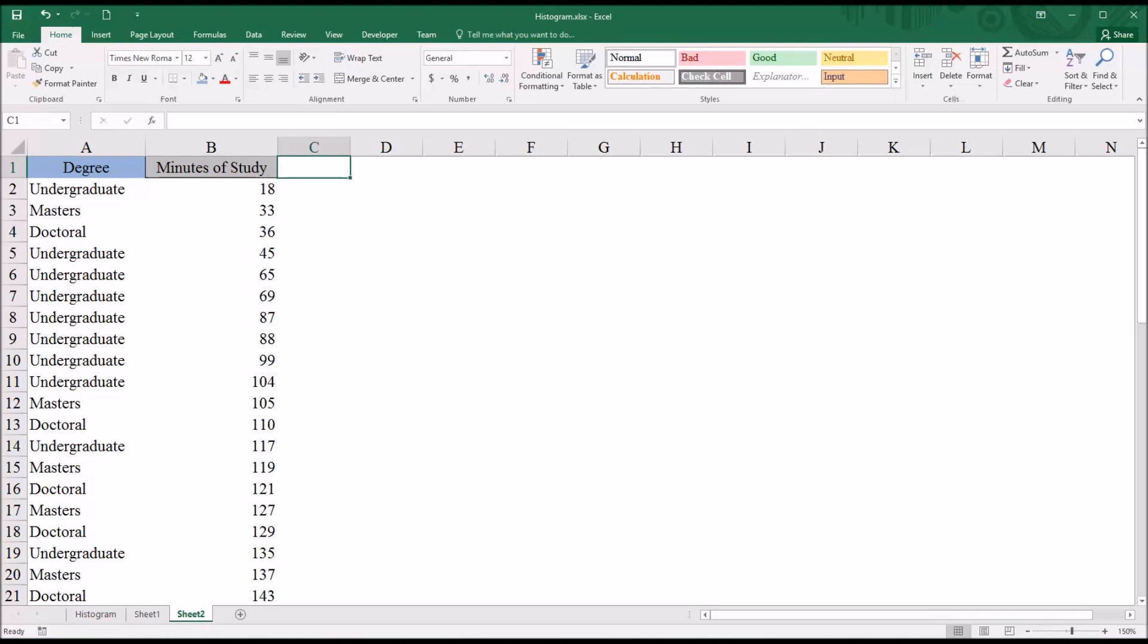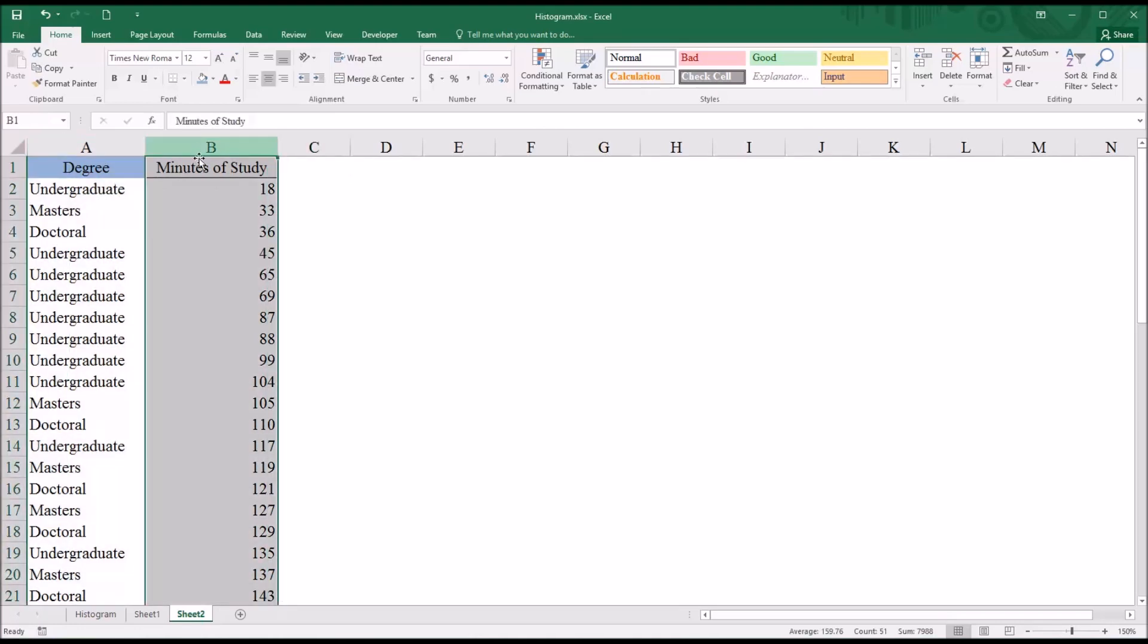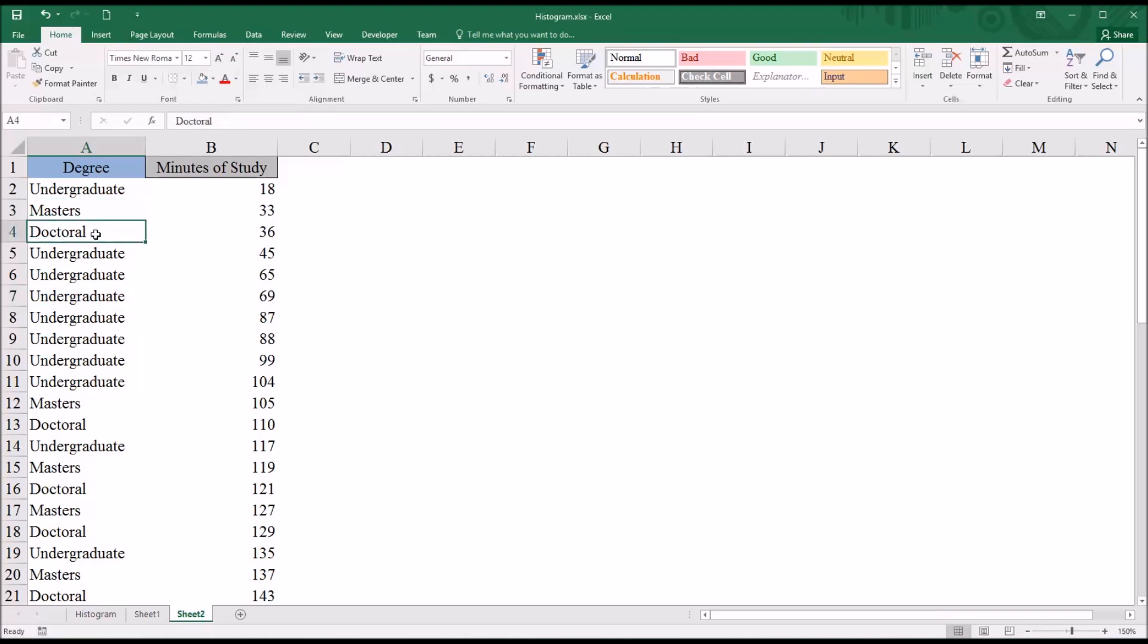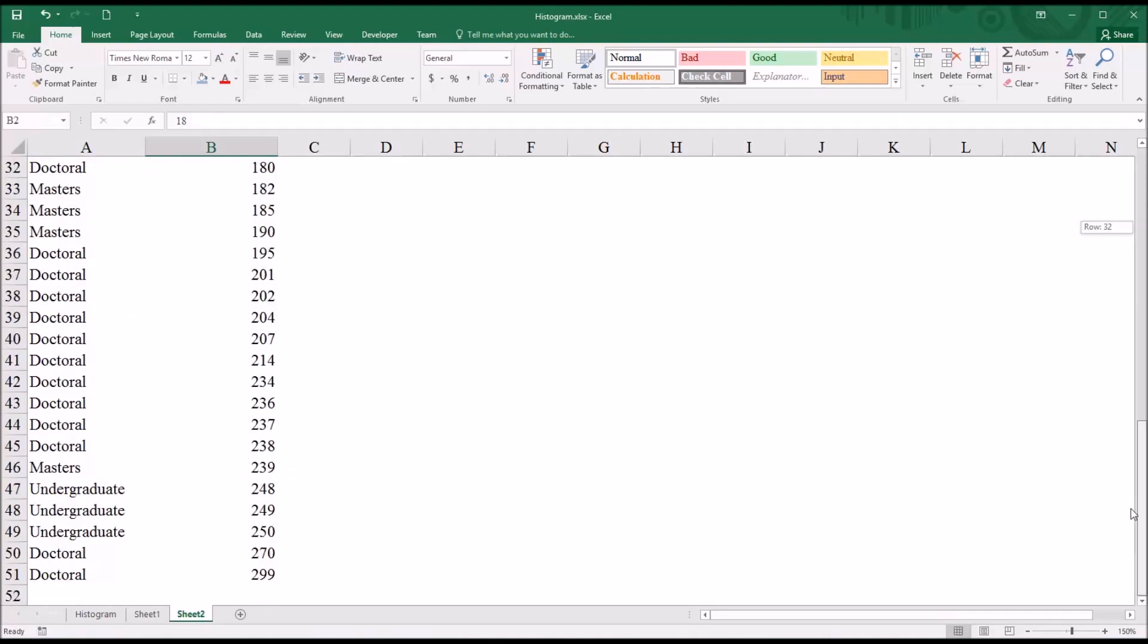So looking in this worksheet, you see I have two columns: degree, which is the independent variable, and minutes of study. Let's presume that this represents the average number of minutes studied per week for several different degree programs—several undergraduate programs, several master's, and several doctoral level programs. And it ranges from just 18 minutes all the way up to 299 minutes.